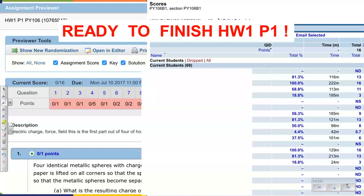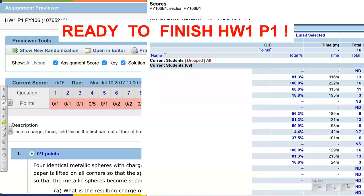Now you can finish homework one, part one. Some people have it finished already, but some people didn't even start it — and I strongly recommend don't delay. I know you may think, especially if it's your first course, there's plenty of time ahead — I'm gonna do everything during the last weekend. No you're not. Trust me, it's impossible.